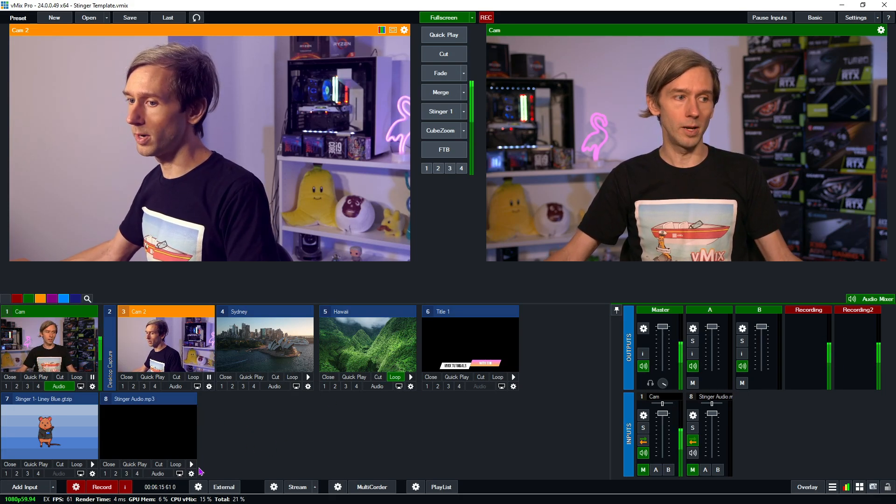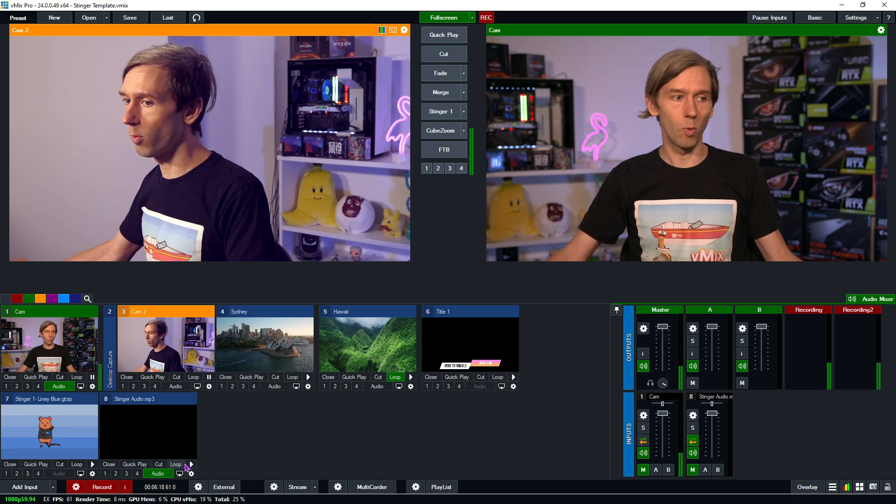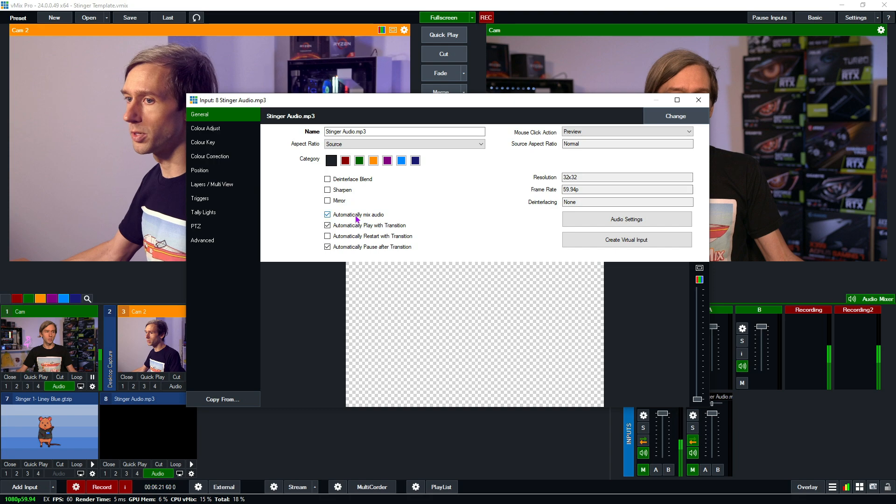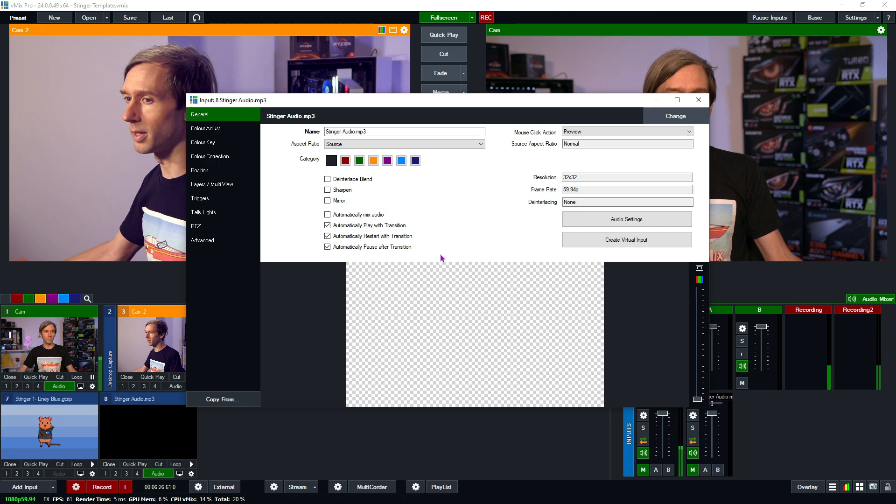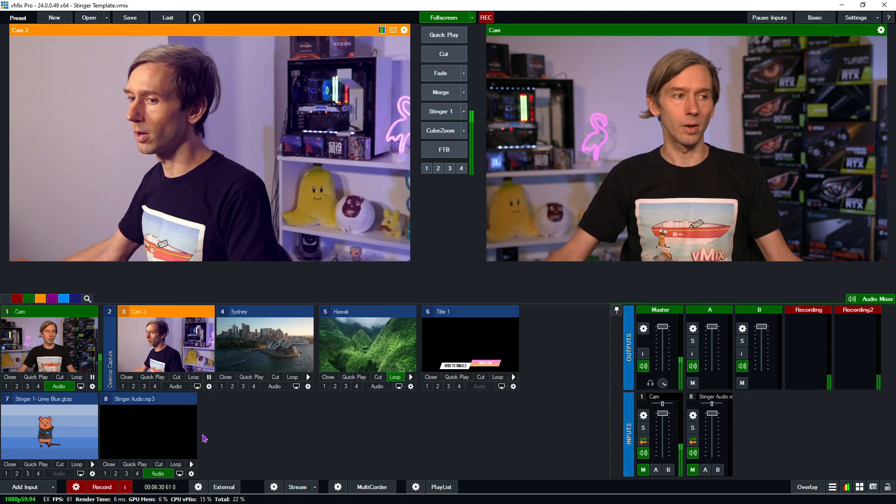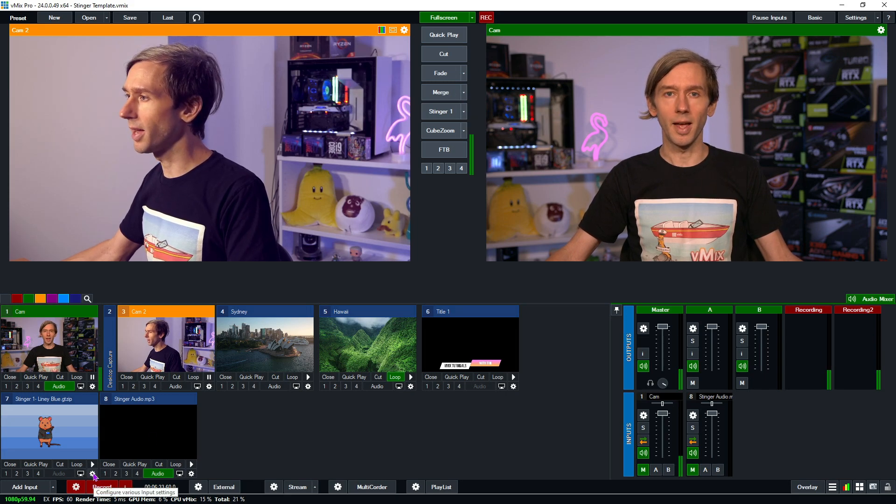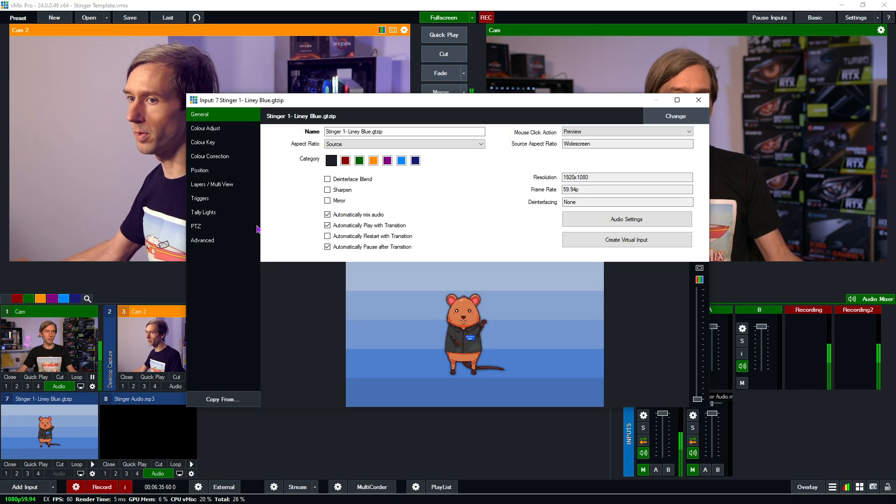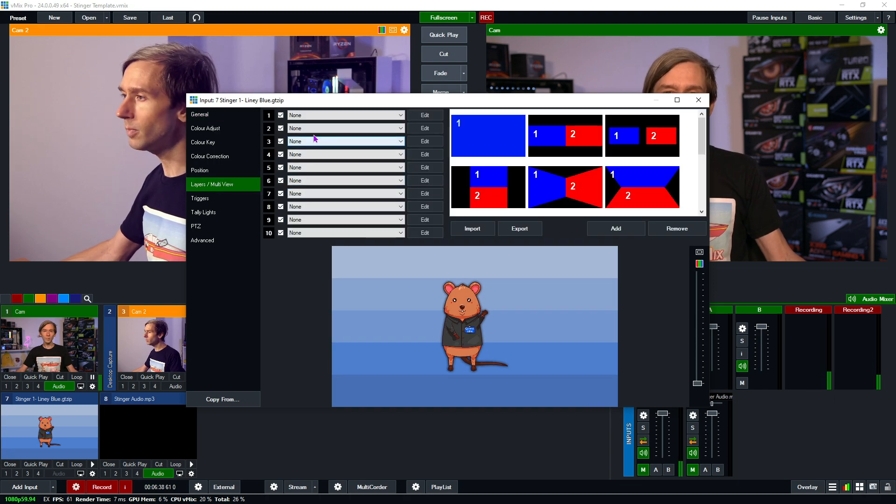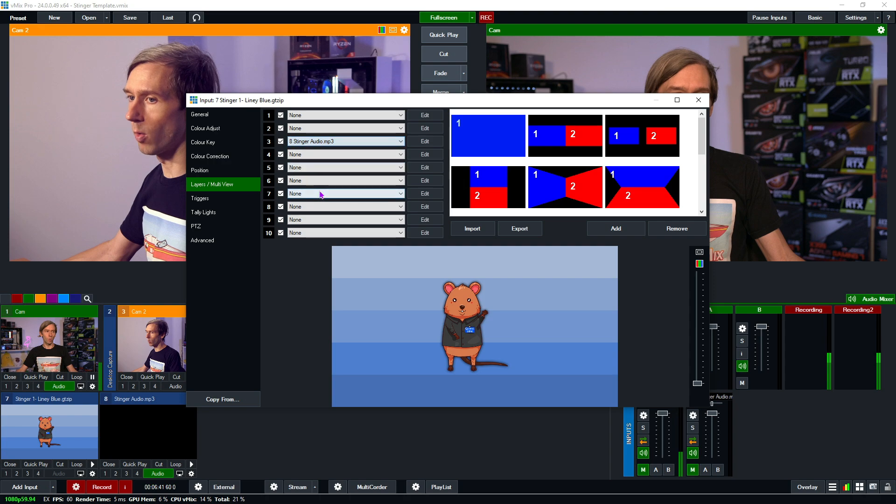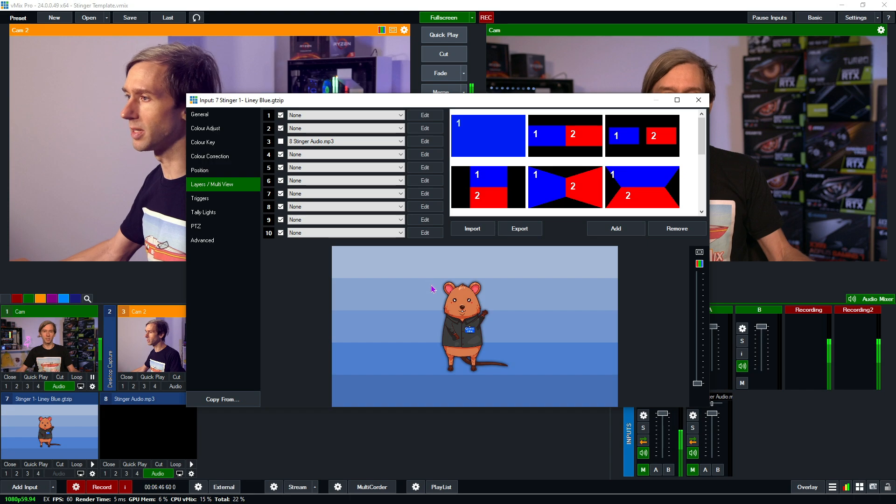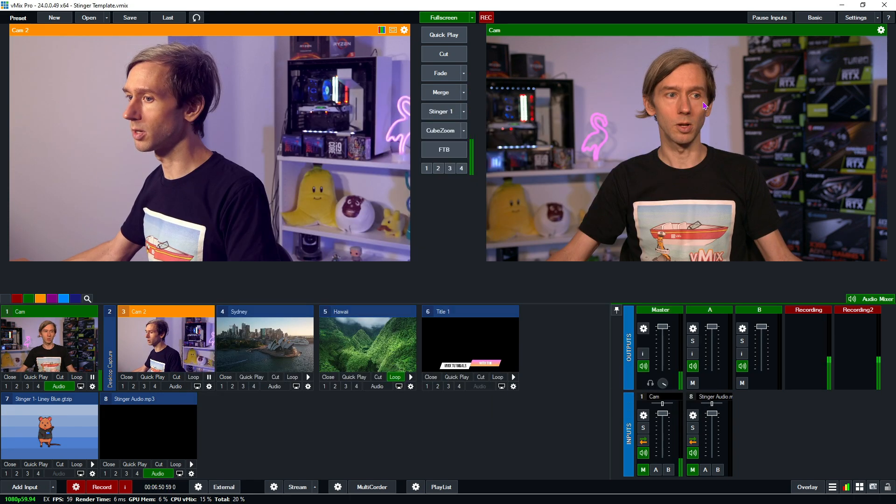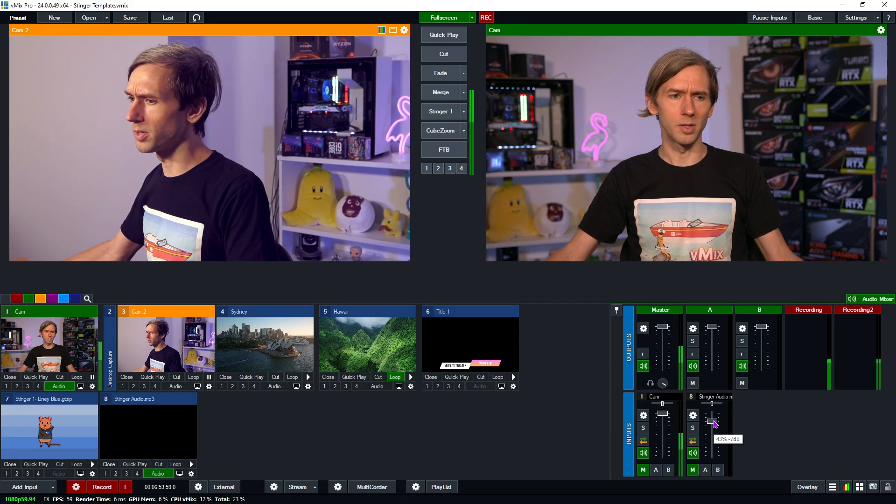All right. So then what we need to do is we need to make sure the audio is on for that particular input. We'll go in here and we'll just adjust it to not automatically mix audio. Let's just have it automatically restart as well. OK, so now we have our stinger audio. We need to adjust our stinger input. So we go into the settings, go into layers. We just need to select a layer and choose our audio file. And we can even, we just want to untick this box here. So it's not going to display but it still will play the audio and then we will just close that out. And I'm just going to adjust this audio because it's going to probably be quite loud.